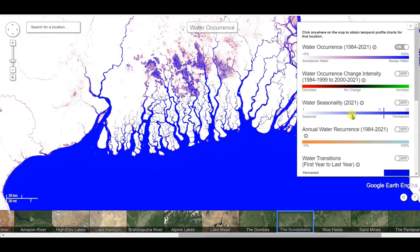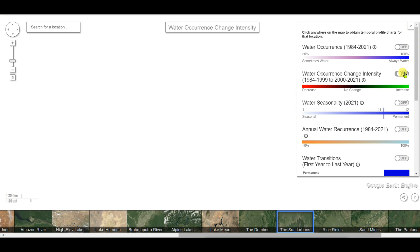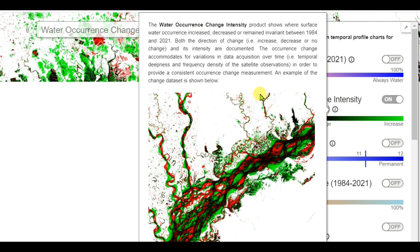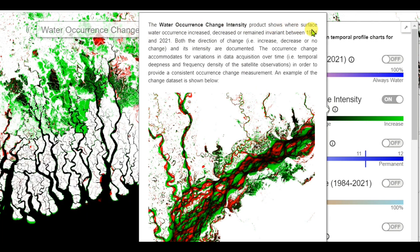Now I will look at the water occurrence change intensity. The water occurrence change intensity product shows where surface water occurrence increased, decreased, or remained invariant between 1984 and 2021. It documents both the direction of change — increase, decrease, or no change — and its intensity.